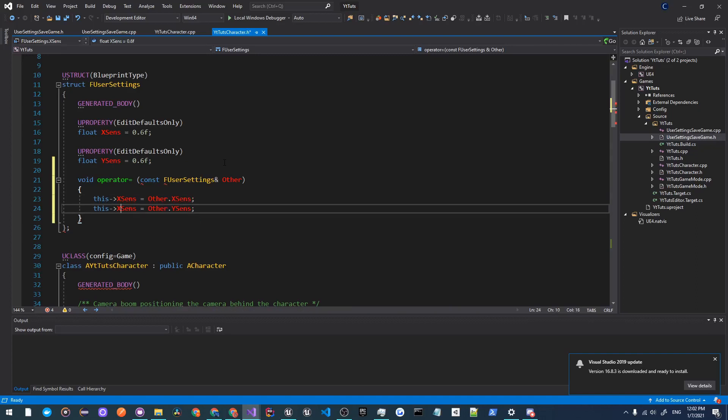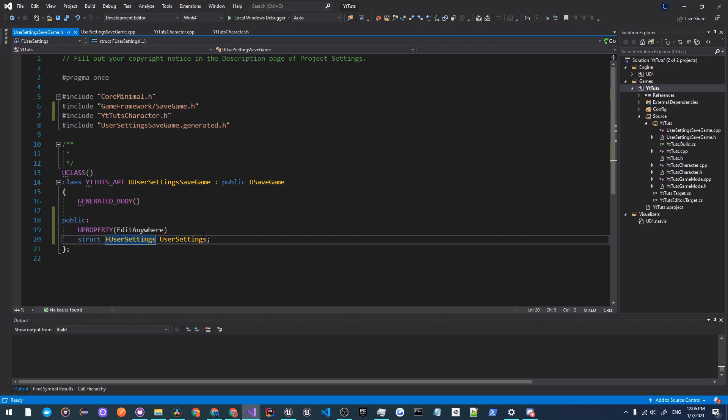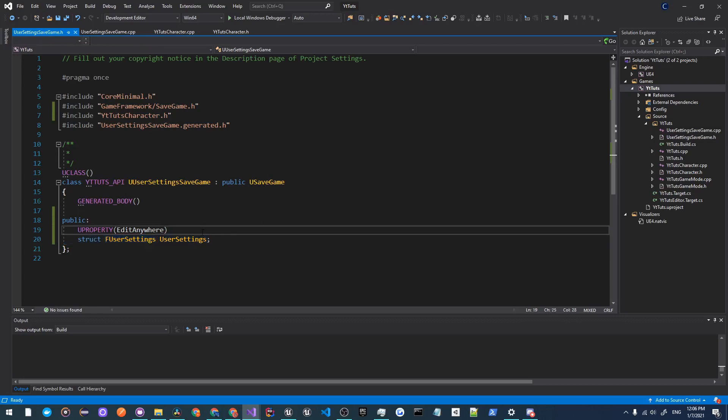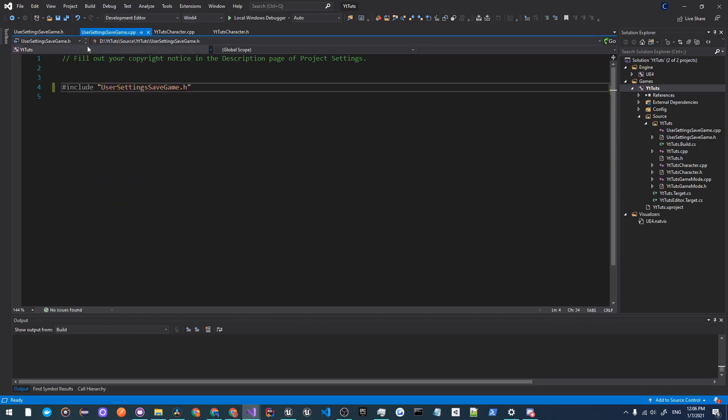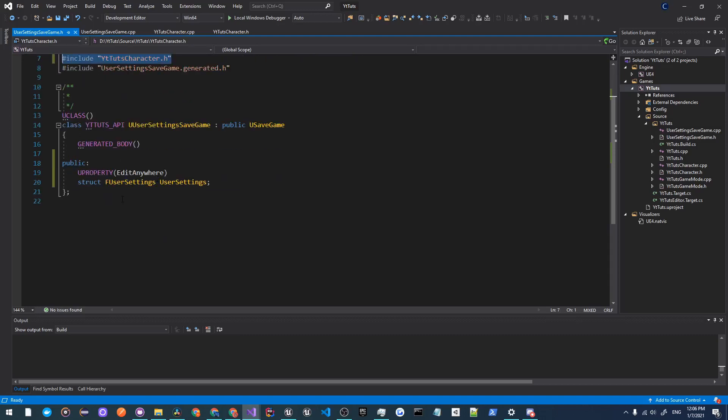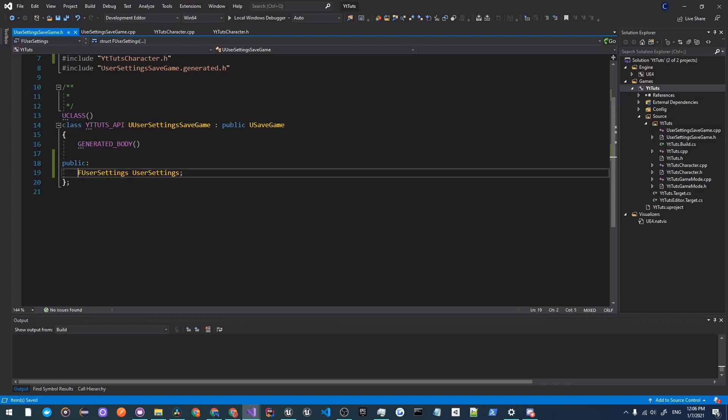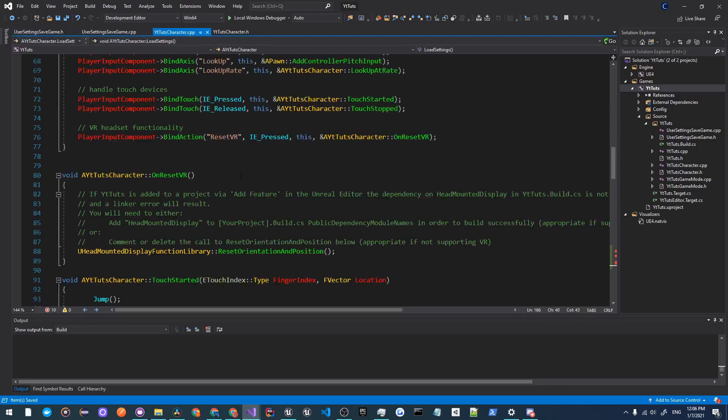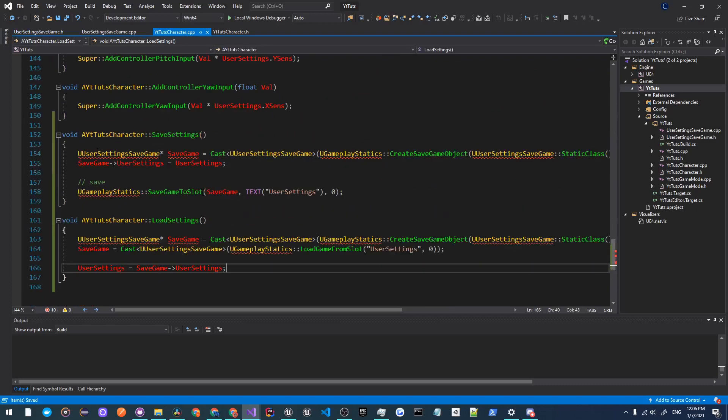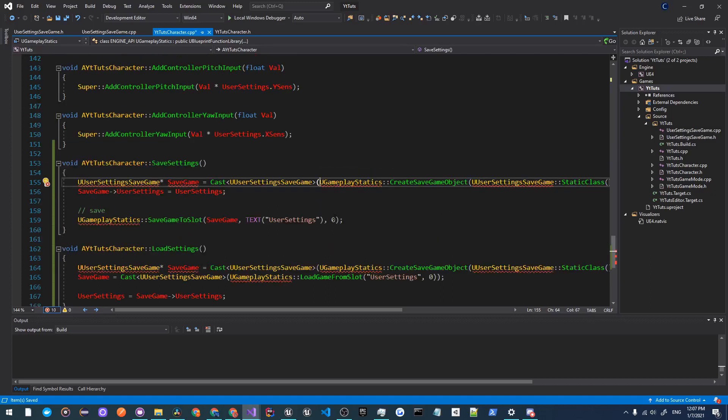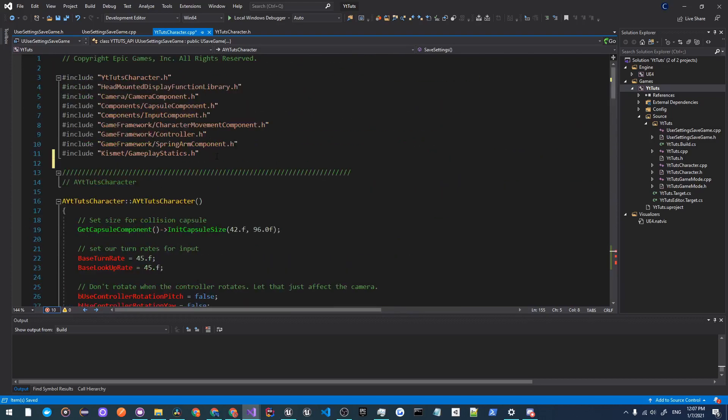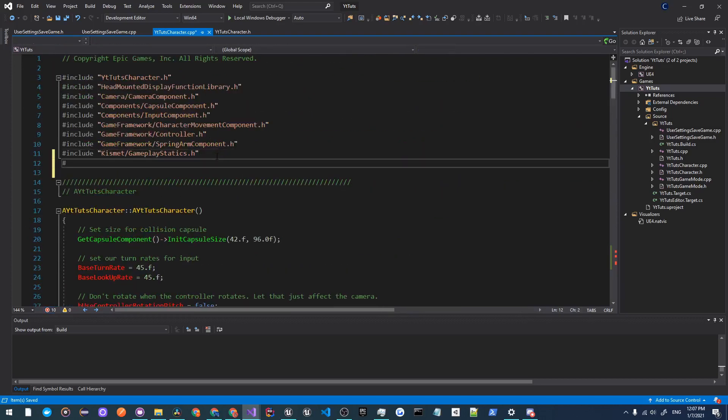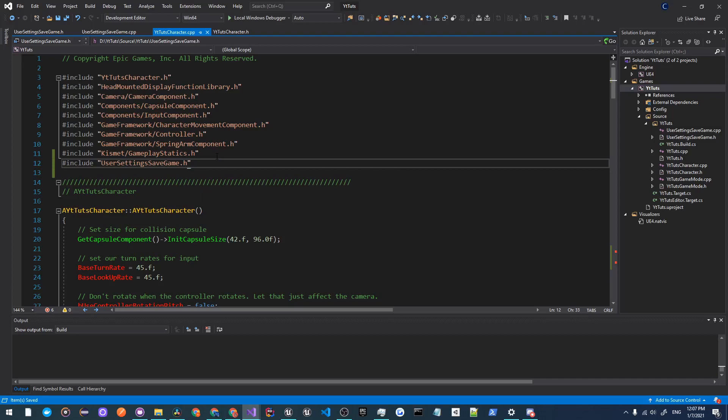Now the first thing before we build, what we're going to have to do is fix up some things in our code. First thing is we're going to move the YTTutsCharacter.h header file from the cpp file of the save game to this header file of the save game, and we're also going to remove this UPROPERTY EditAnywhere since it's unnecessary and remove this struct forward declaration. Now if we go over to YTTutsCharacter.cpp we will have to include the UGameplayStatics header file. Hover over and add include GameplayStatics.h. We'll also need to include UUserSettingsSaveGame.h, so at the top do hashtag include UserSettingsSaveGame.h.